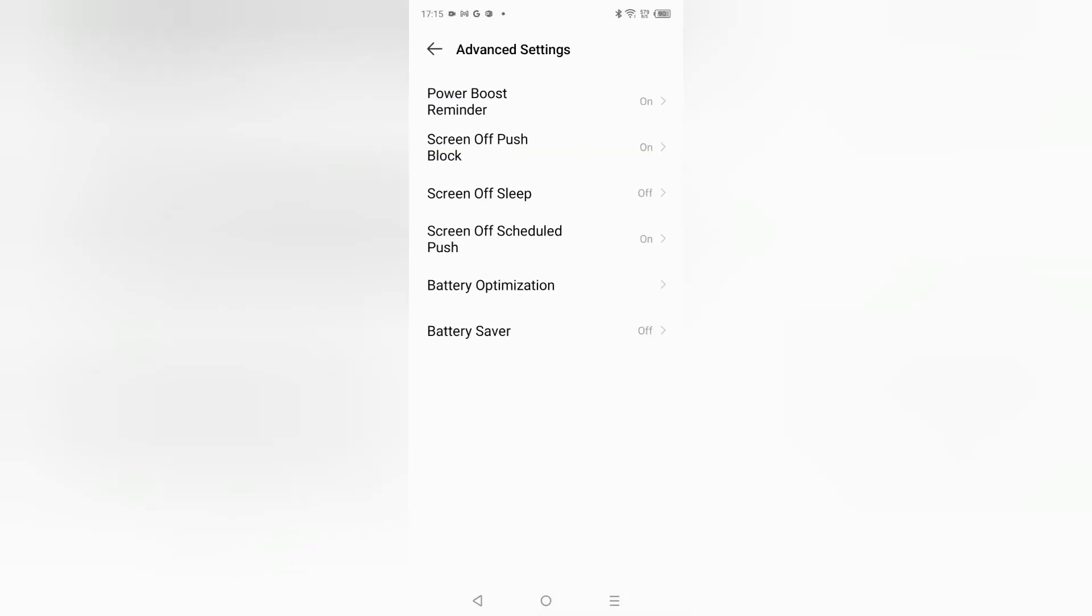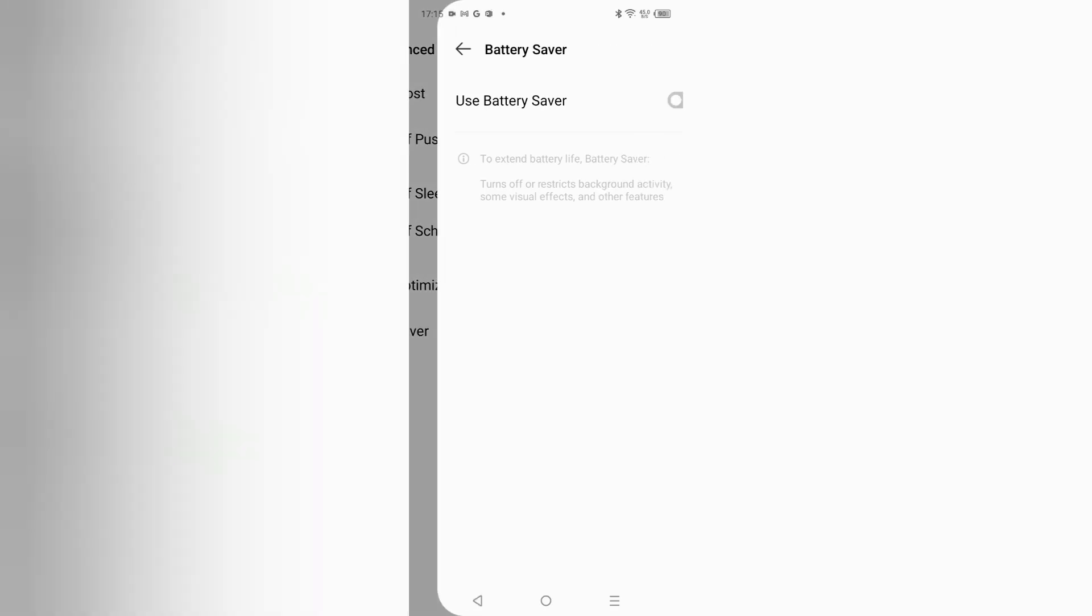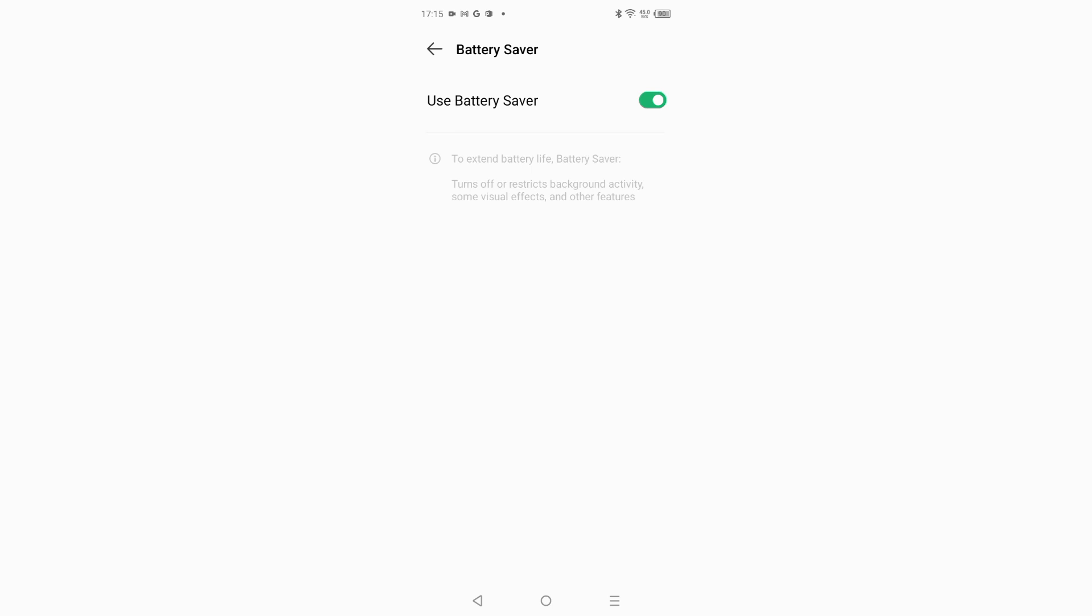If you want to activate, just click on Battery Saver and here just click the icon and your battery saver will be activated. And if you want to turn it off, then just click on this icon. Your battery saver will be off.